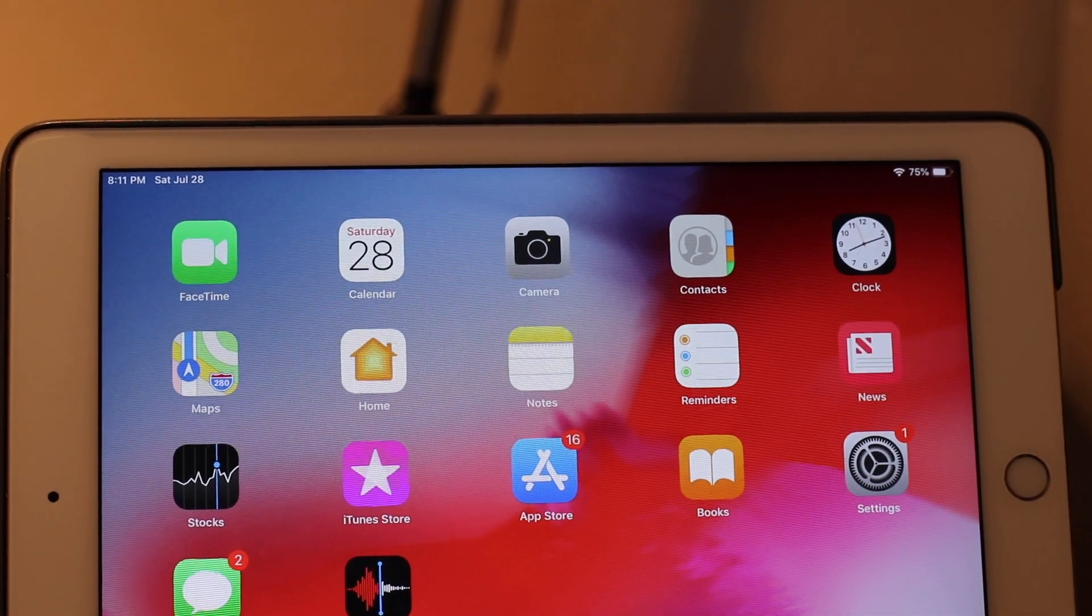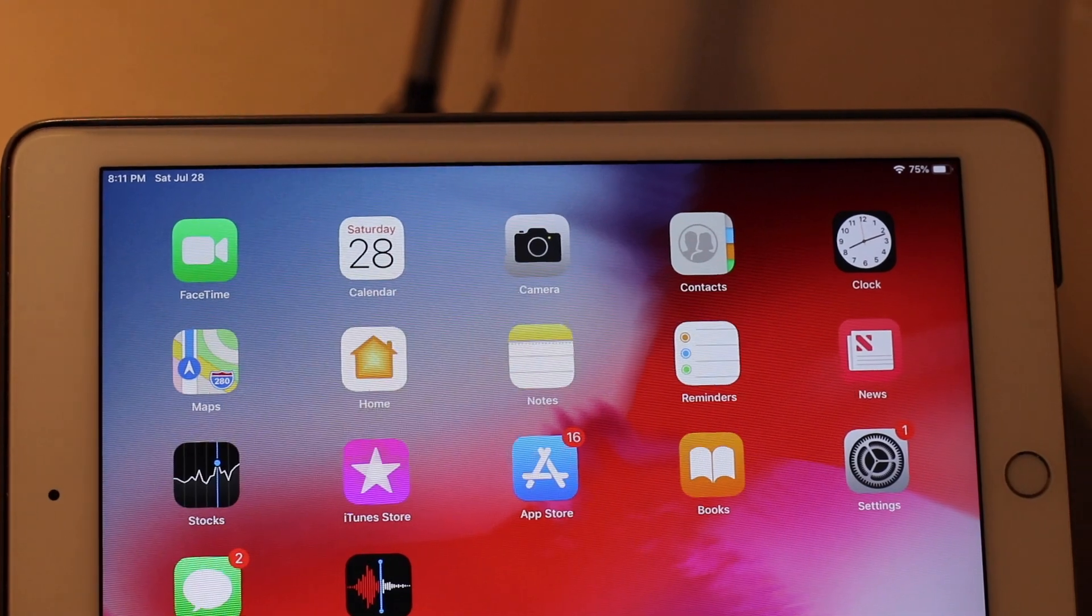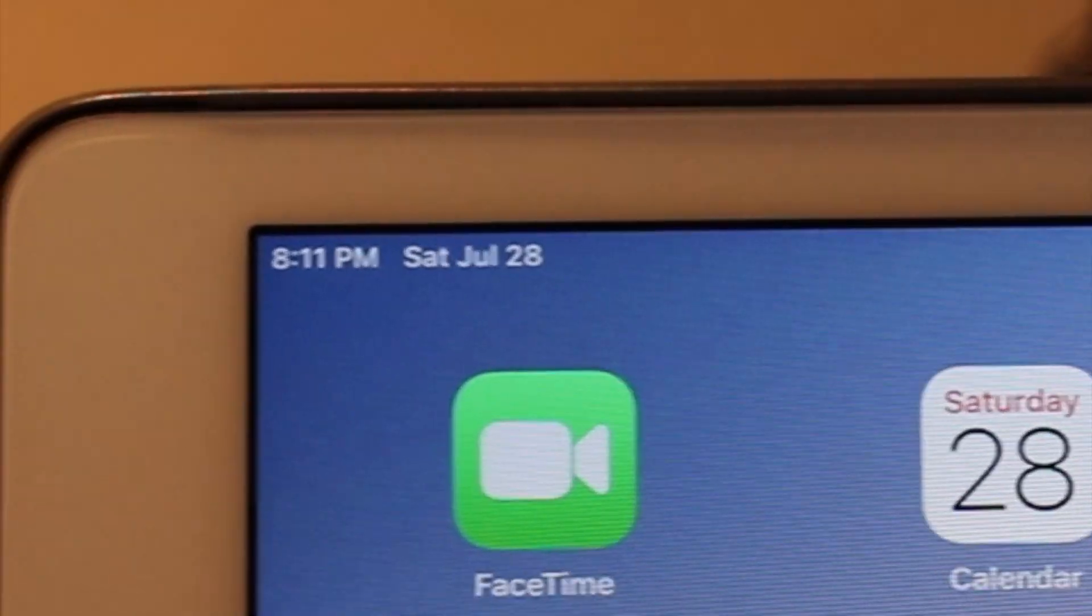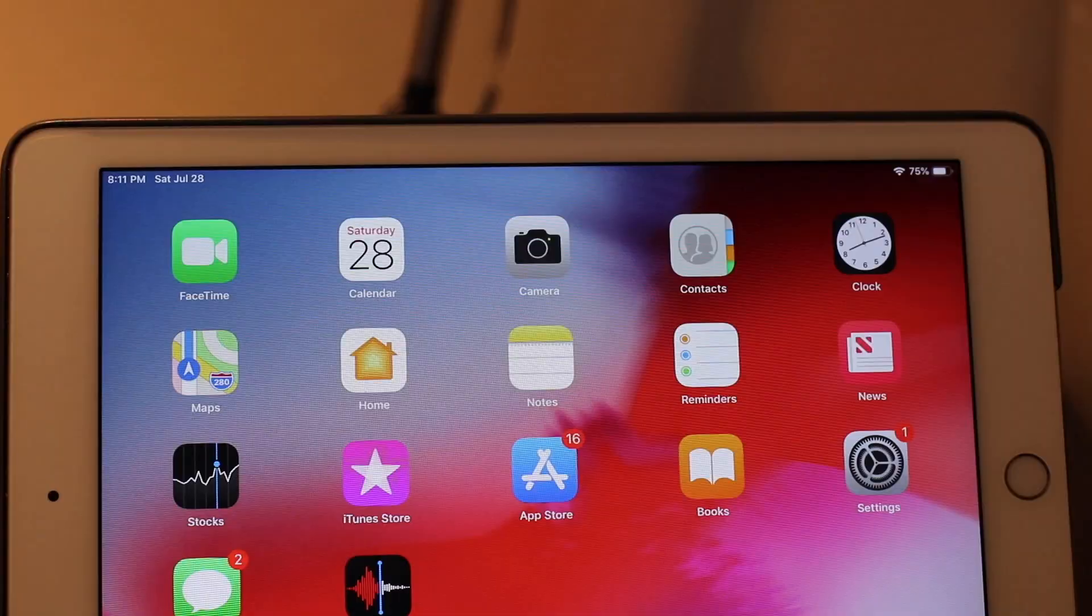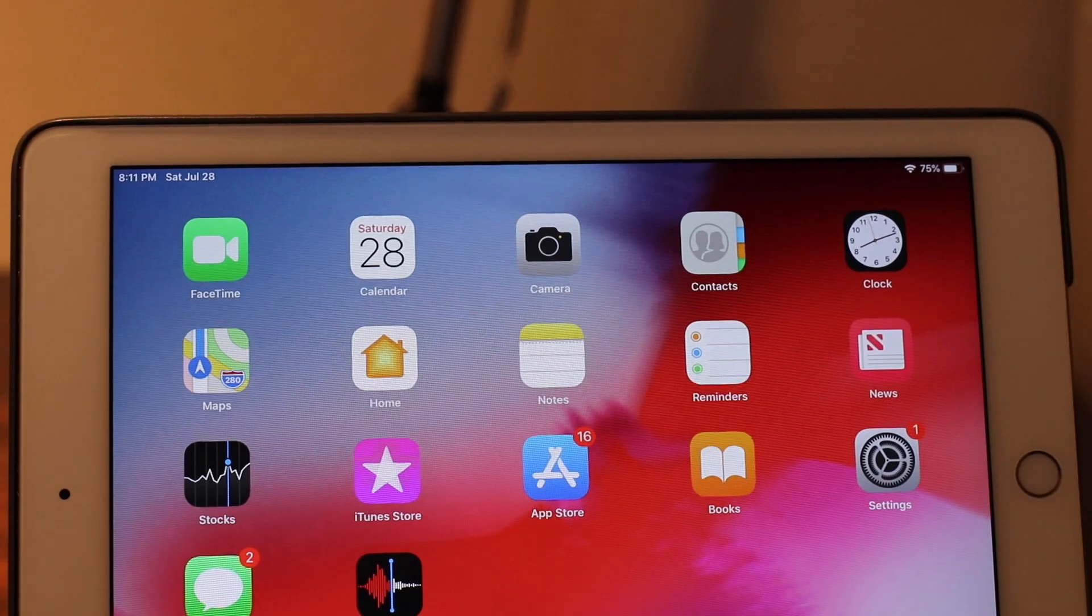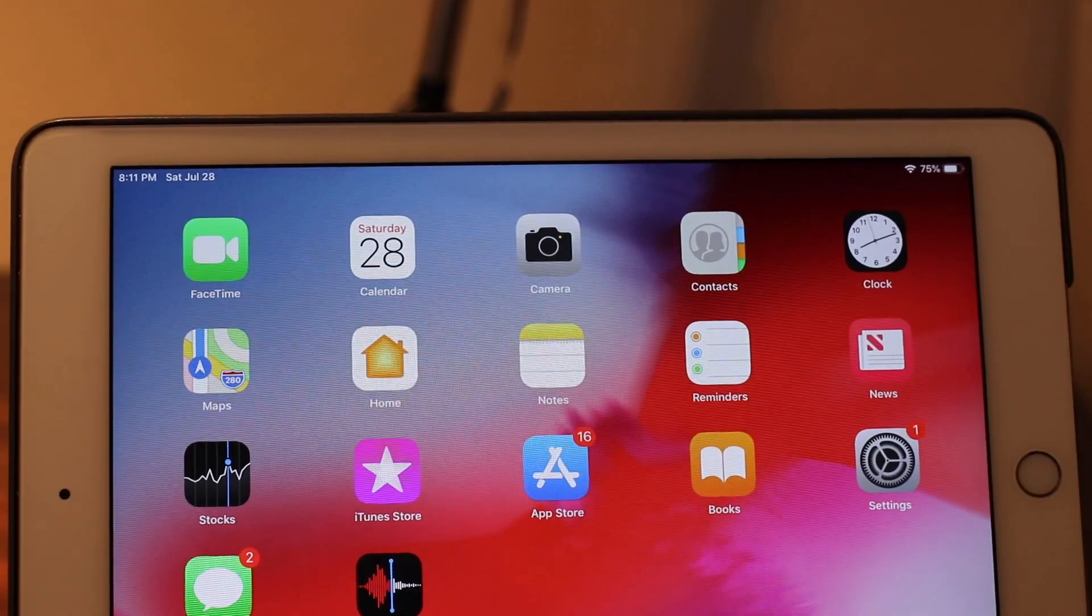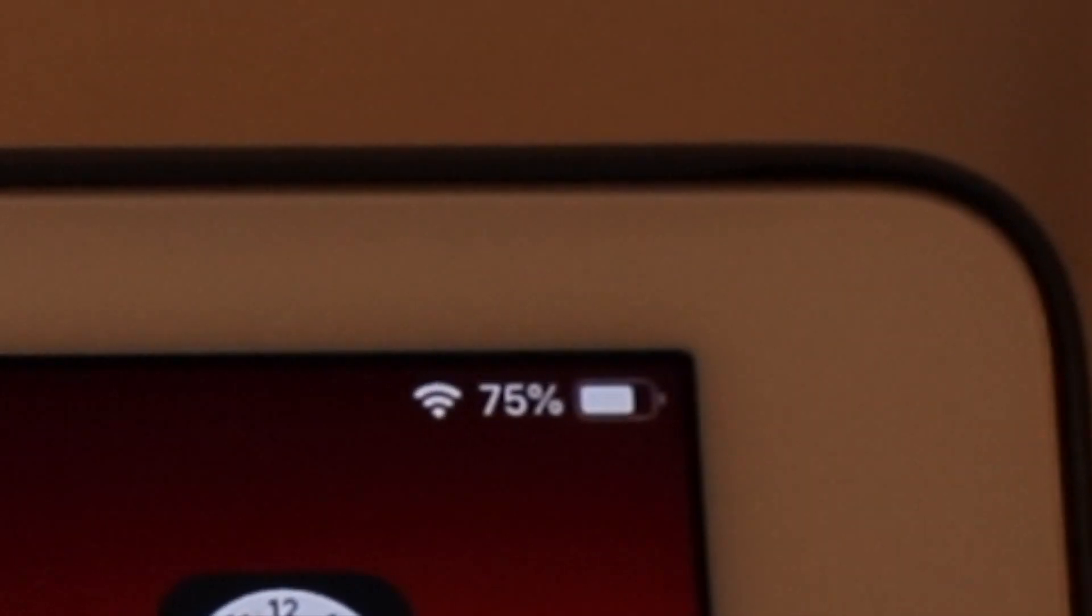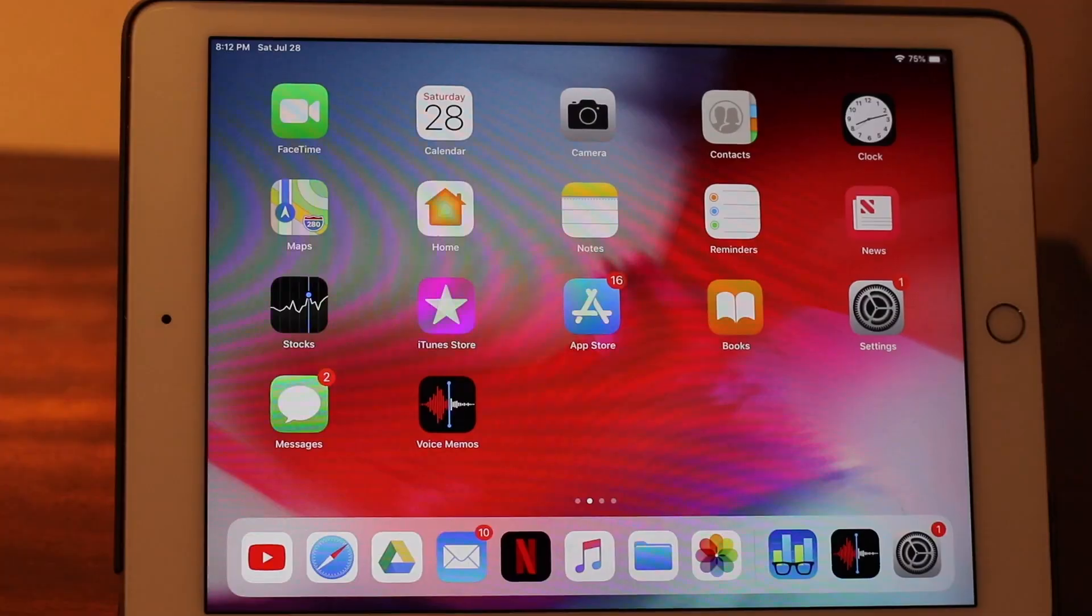Starting off, when you first update to iOS 12 on the iPad you should see that the time and date are now both on the left side and there's nothing in the middle, similar to an iPhone X, and because of this the Wi-Fi symbol is now also put to the right.